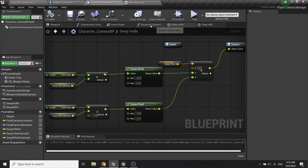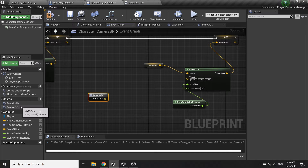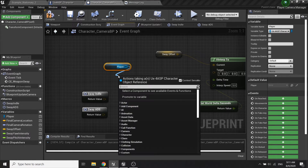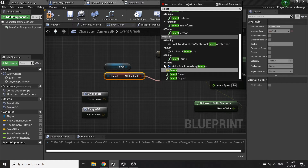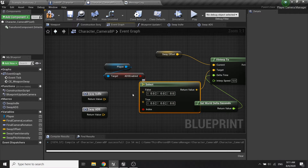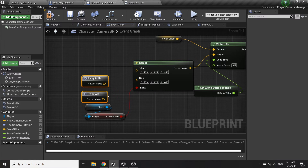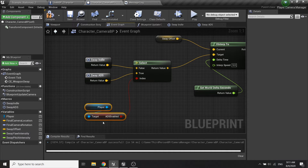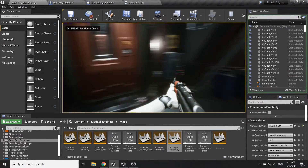Compile save. Then in the event graph we will call two macros here and we're gonna get the ADS enable and call the select node. The return value will be from the selection of true or false - so when the character is aiming down sights we would want to plug the sway ADS to true and the sway idle to false.